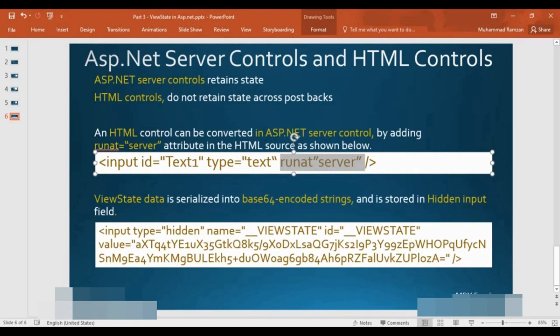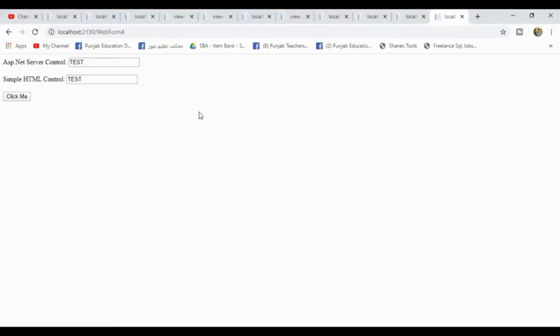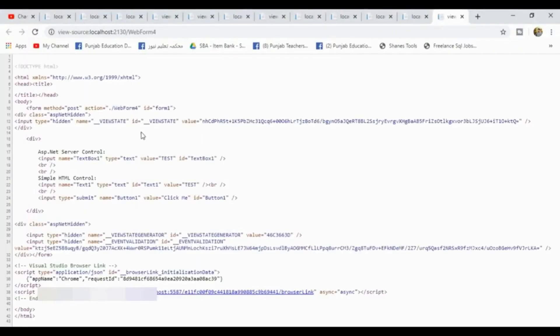By adding the runat='server' attribute in the HTML source code, a plain HTML control can be converted to a server control. View State data is serialized into a Base64 encoded string and stored in a hidden input field — as we have just demonstrated. This is how the data travels to your server and back.